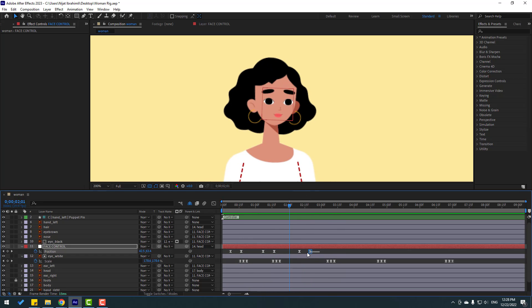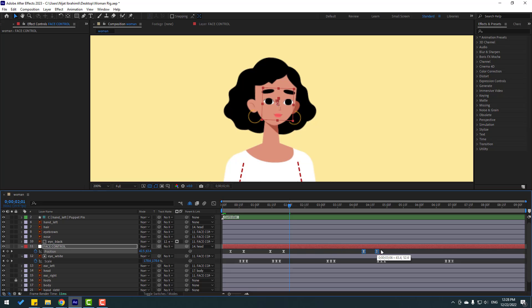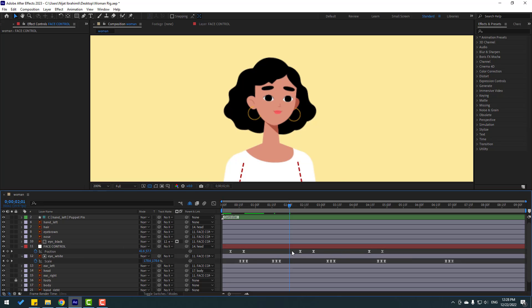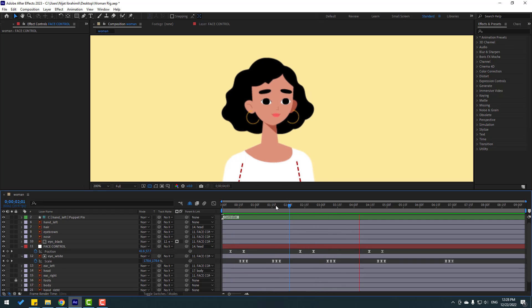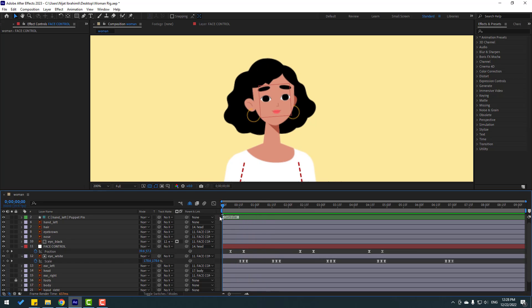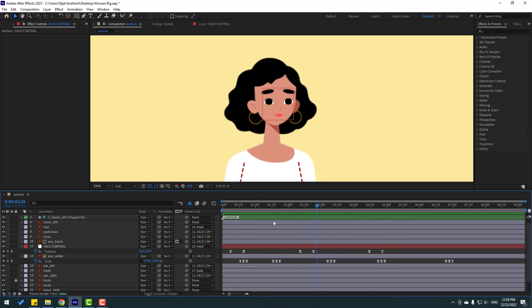Select the three keyframes, hold Alt and move them to the right. Select the remaining keyframes and move them to the right as well to stagger the timing. Now select the head or body layer, press R for rotation, and hold Alt to click the rotation stopwatch to close the expression if active.